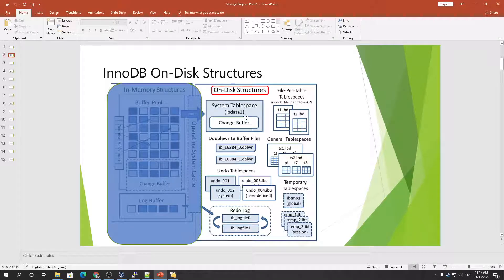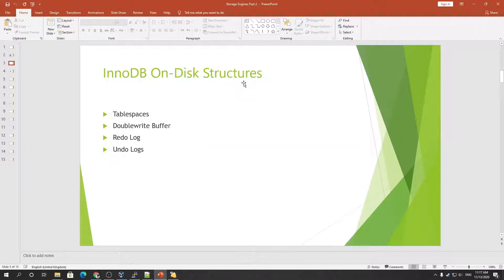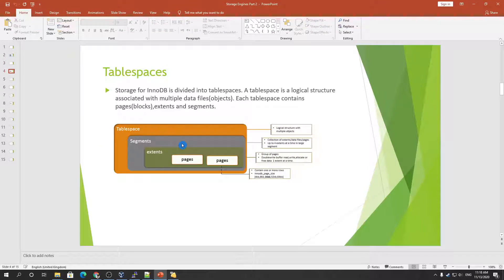Today we will be discussing the InnoDB disk structure, which includes the table spaces. We have the double write buffer, redo log files, and the change buffer, which is inside the system table space. We also have the undo table space, redo logs, general table spaces, and file-per-table. We also have temporary tables with temp files inside. Let's go one by one — first table spaces, then double write buffer, then redo log, and finally undo logs.